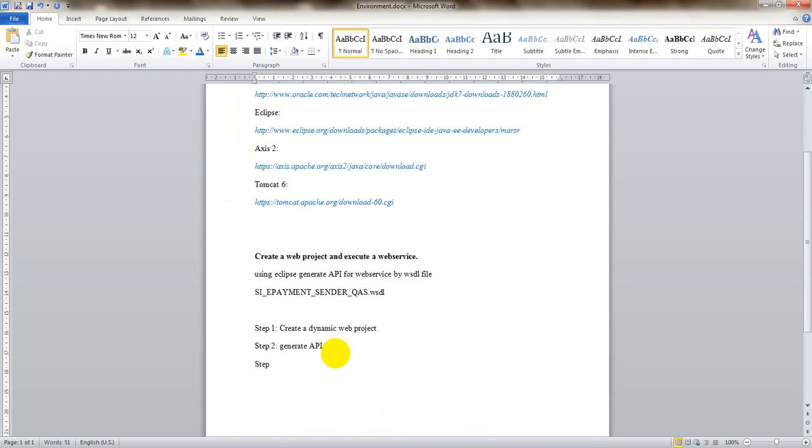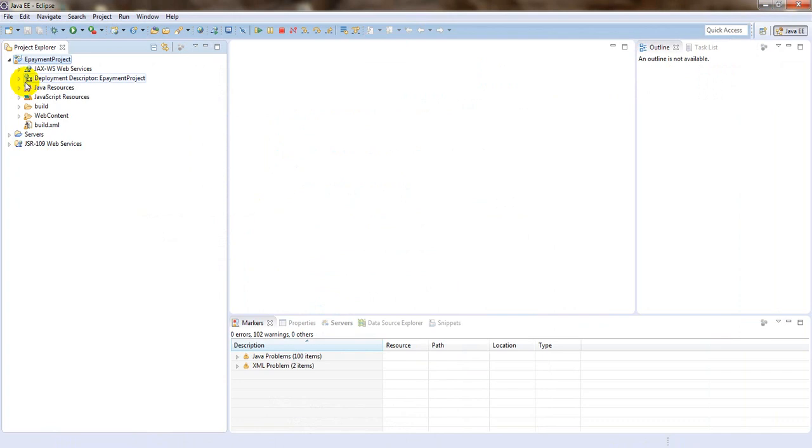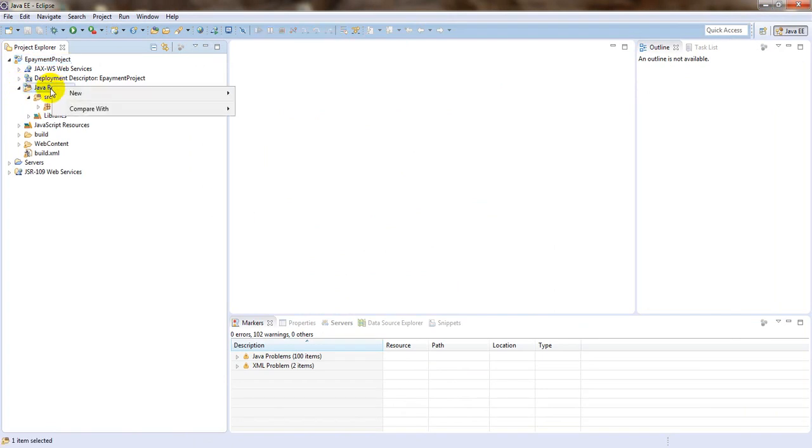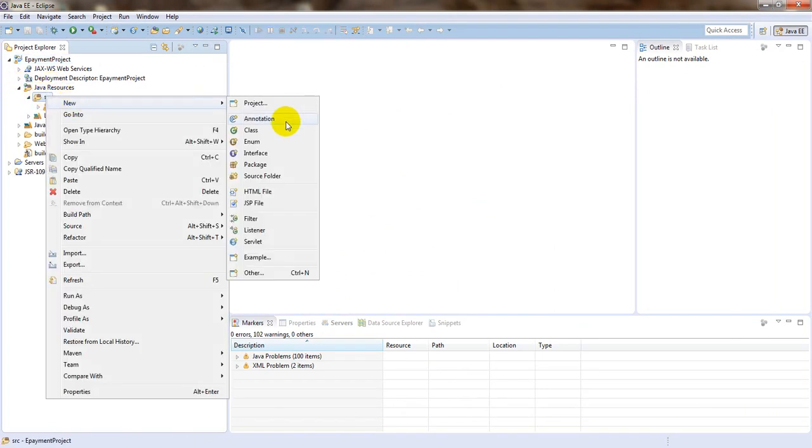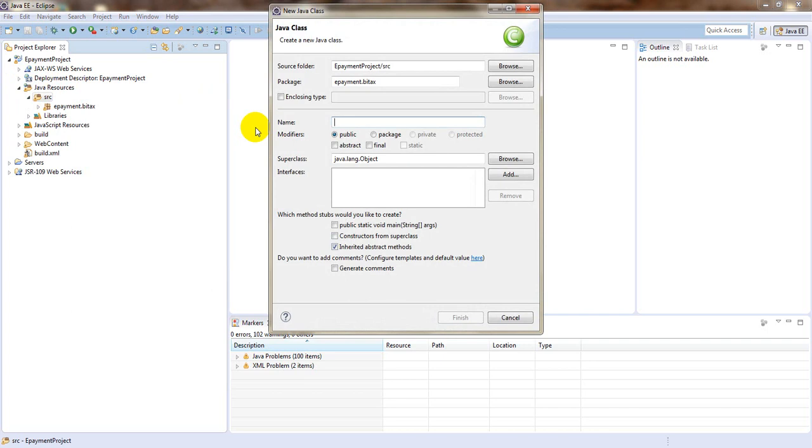So first step I will call web service with XDebugger. First I will create a class line of main with the topics that we find in.